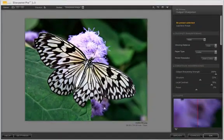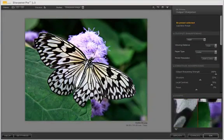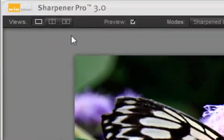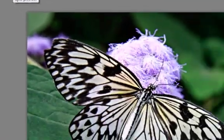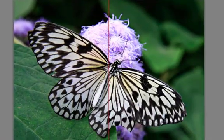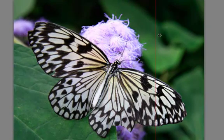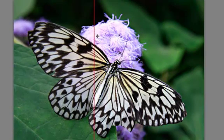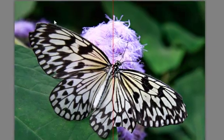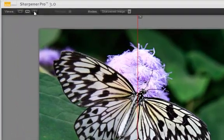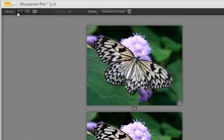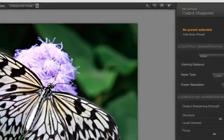And here we go, pop right into Sharpener Pro 3, it's our image, we get all your usual viewing. Now this is nice for this viewing, split screen, you get this nice line here, and you can scroll through your before and after, very nice. And you get the top to bottom before and after, let's go to full screen.